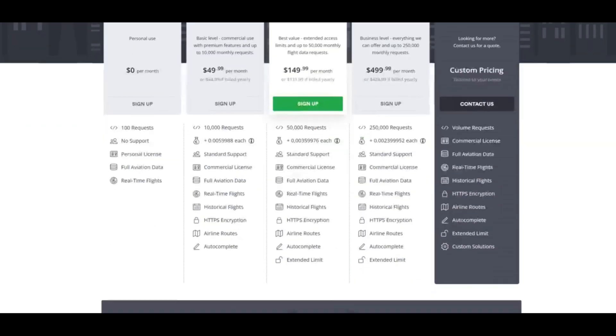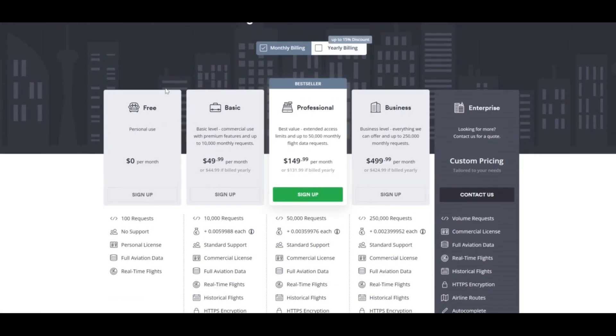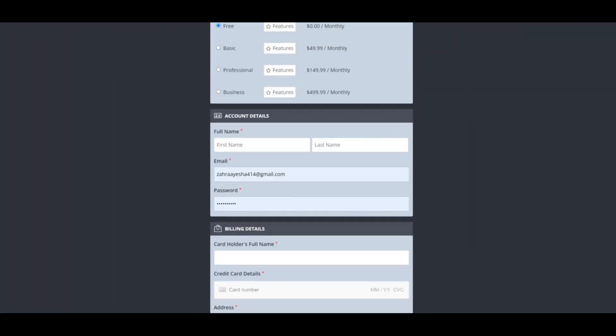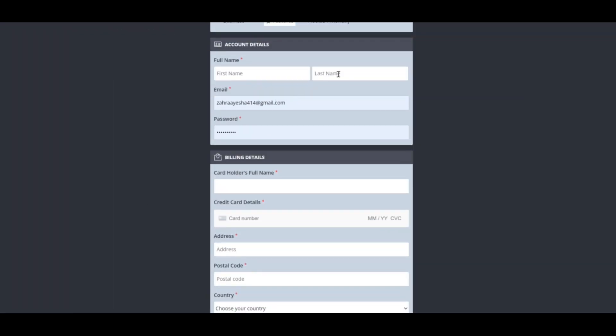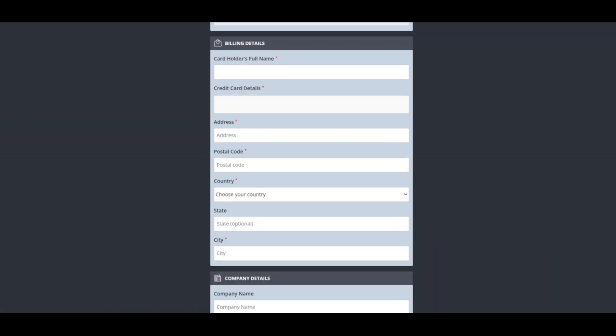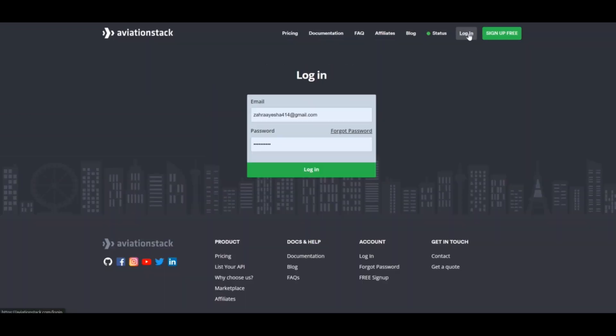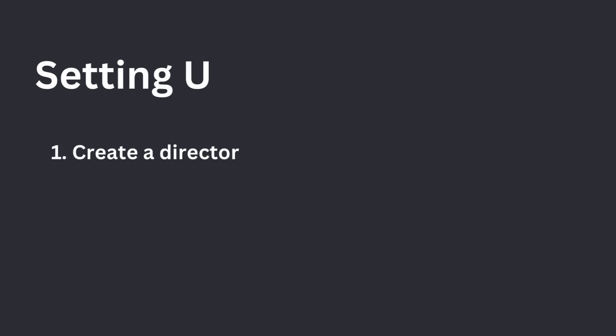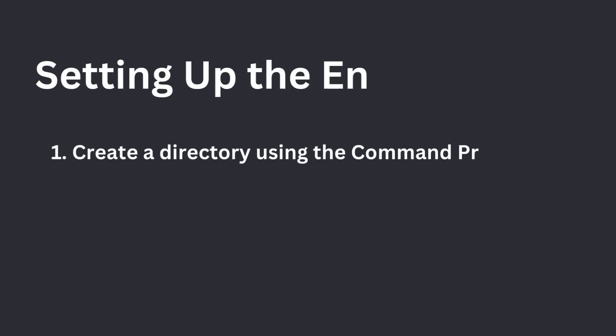Navigate to the Aviation Stack website and click on the Sign Up Free button in green color. It will show you a pricing page. You should choose the free plan. Fill out the form available on the screen and click on the Sign Up button. After that, you should log into your account and get the API key as shown on the screen. Let's move to the next steps.